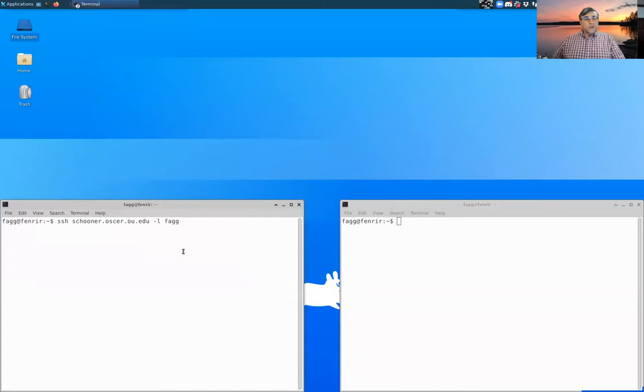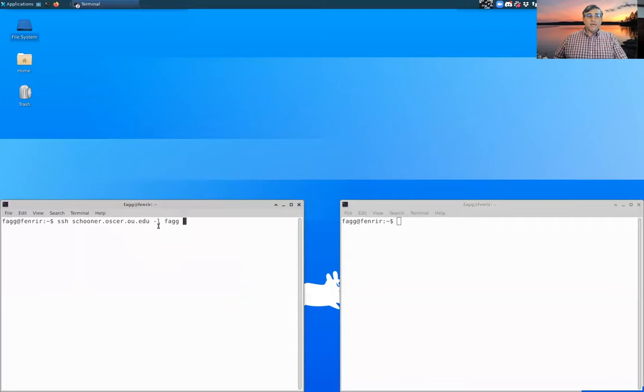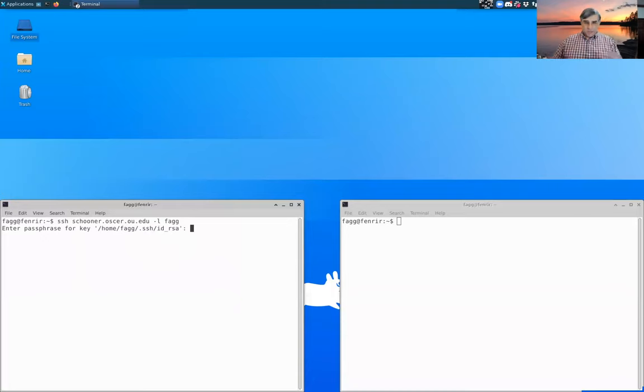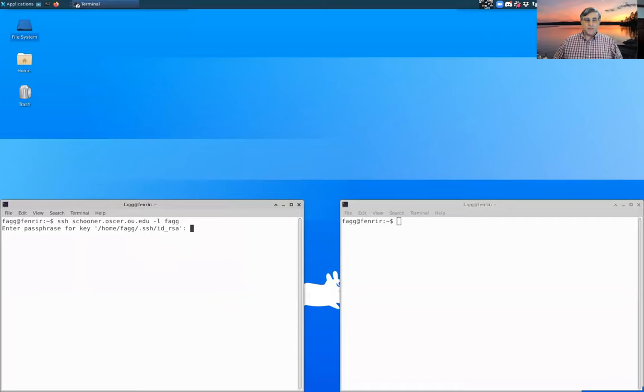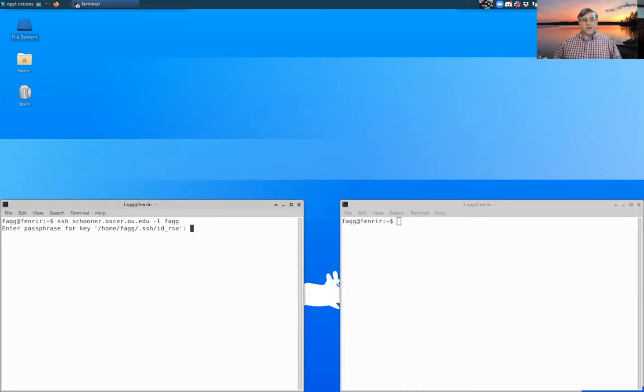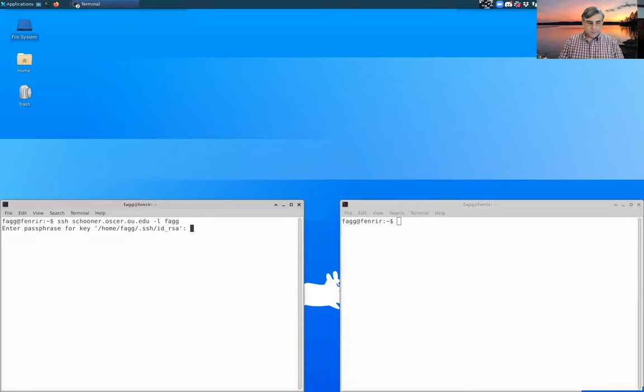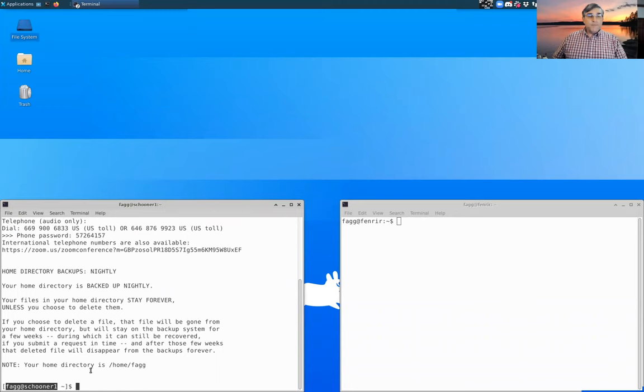If your username on Schooner is different than your local username, you'll also have to specify your remote username. So that's what the dash L option is here. And what happens next is going to vary depending upon what your environment looks like. In my case, I already have SSH keys set up, so I'm having to provide a local password. But for those of you who are just starting out, you're probably going to be prompted for a password on Schooner. Okay, so now you can see I'm actually connected to Schooner 1.